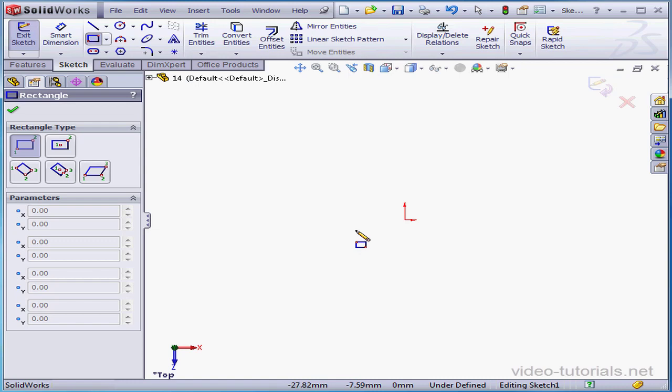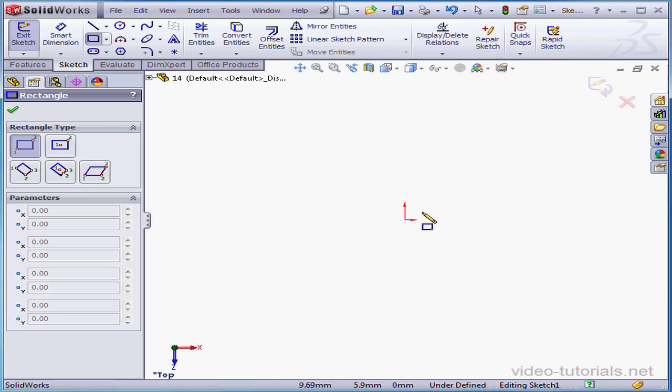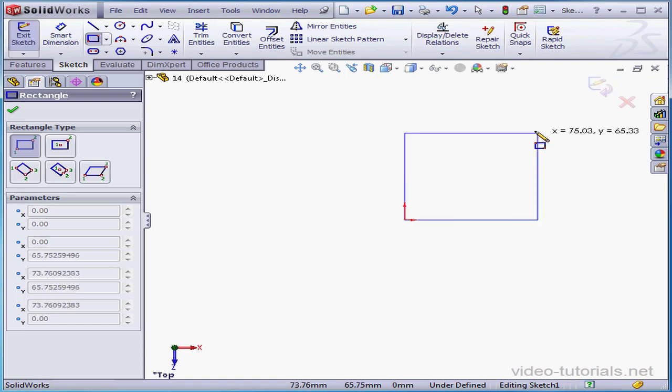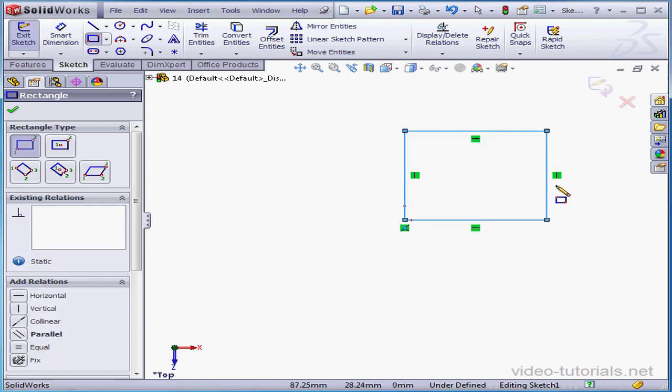Now activate the Corner Rectangle tool. As I mouse over the origin point, the Coincident Relation glyph appears. I'm going to left-click while I see it to place my first corner at the origin point. The relation is thus automatically applied. I drag my mouse and click again about here to place the second corner.